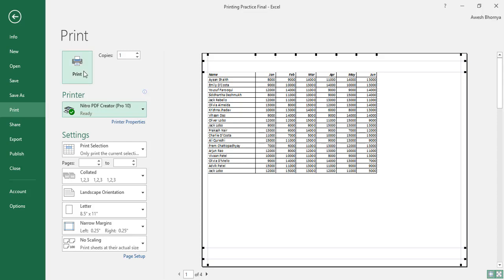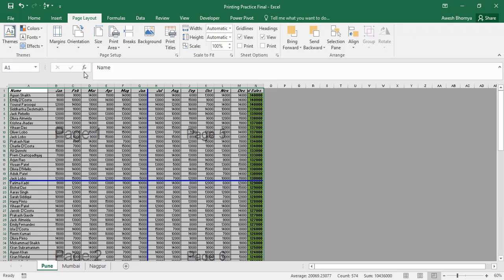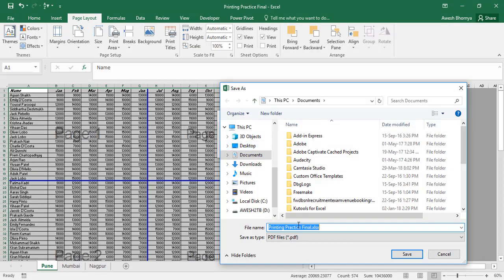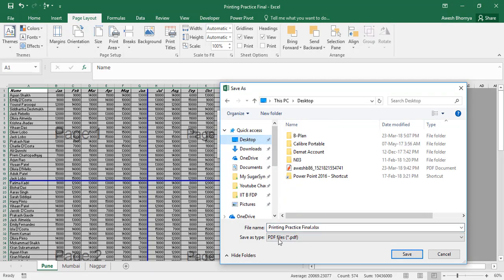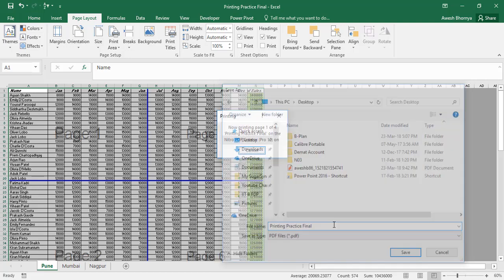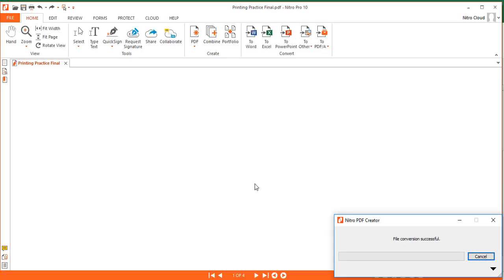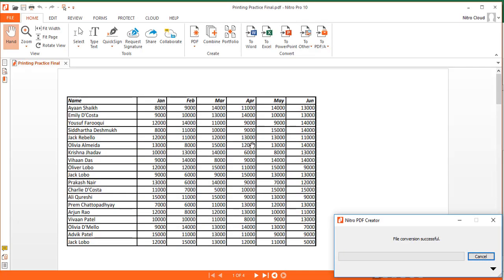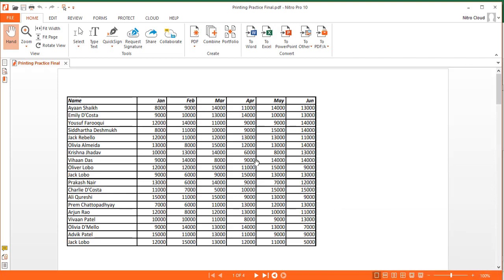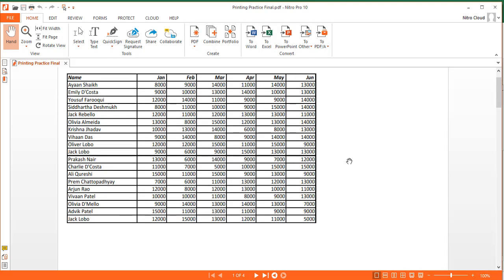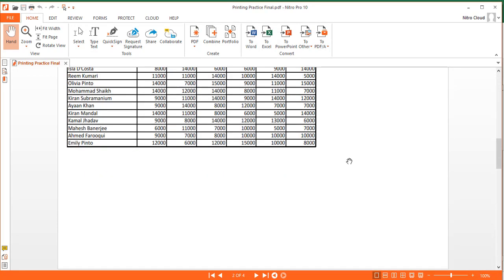I click the print command and it asks me where do I want to save it. So, I will save it to the desktop and rename it to printing practice final and save it. Now, it is creating a PDF which will give you an actual idea of how your data will look or how your printout will actually look like.